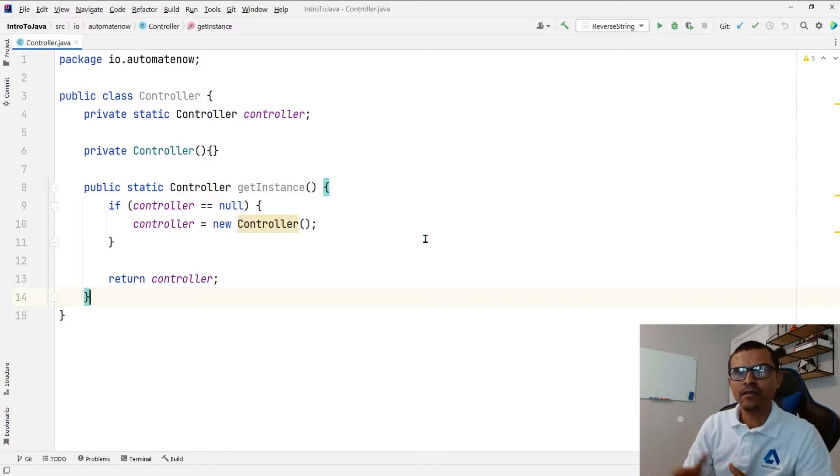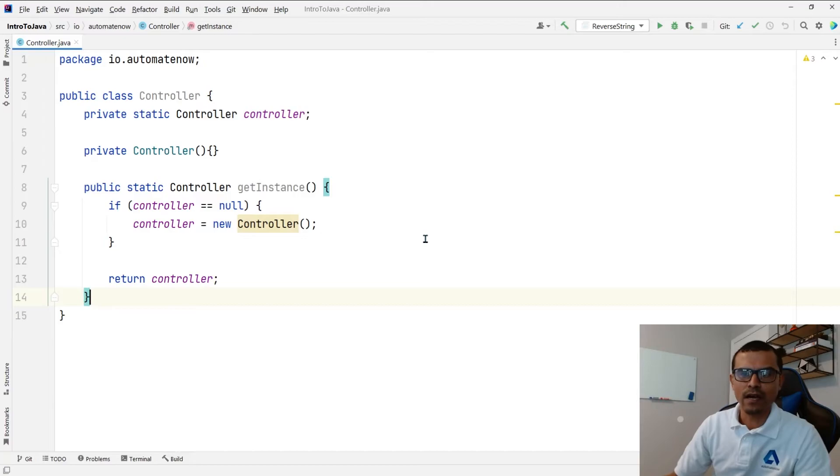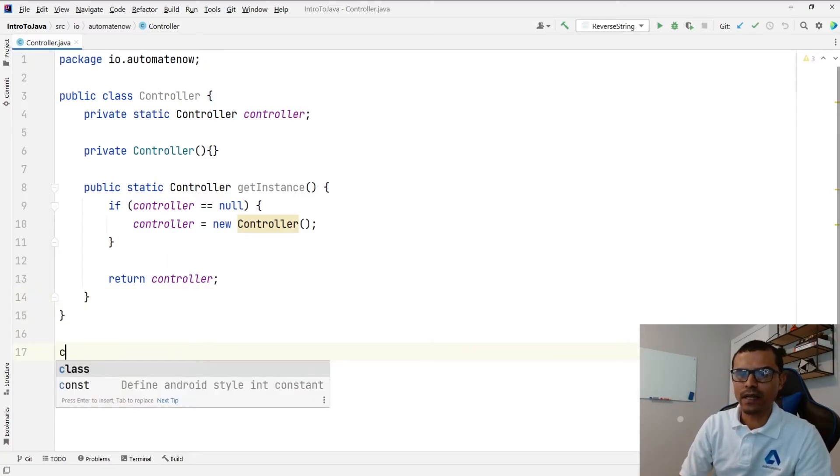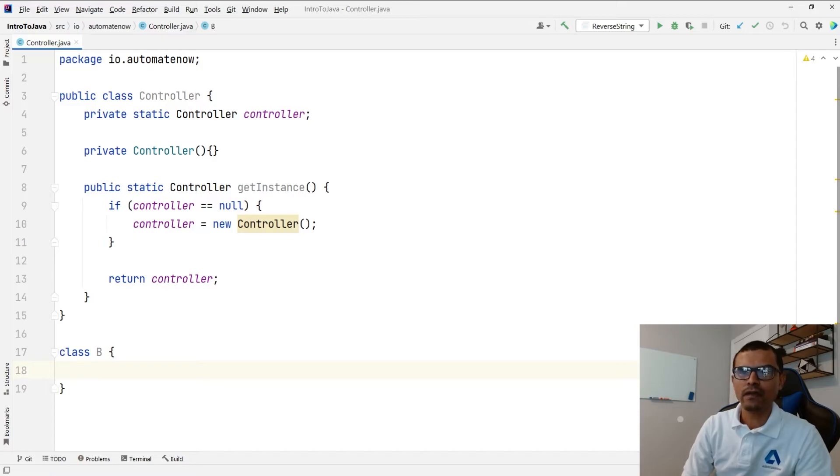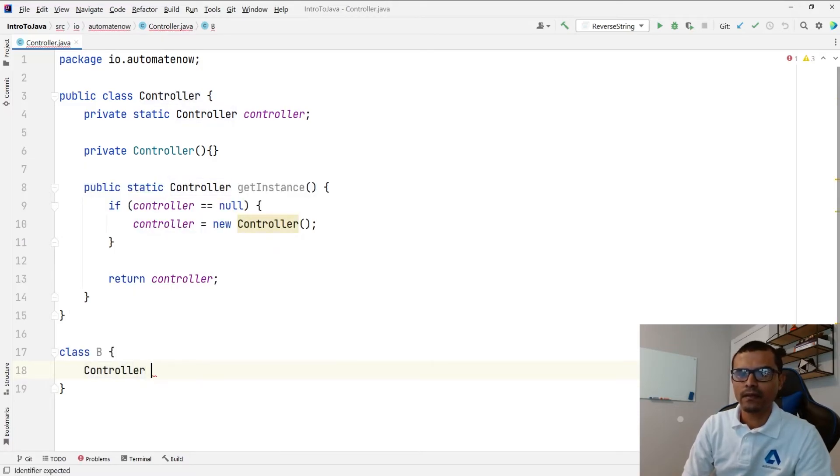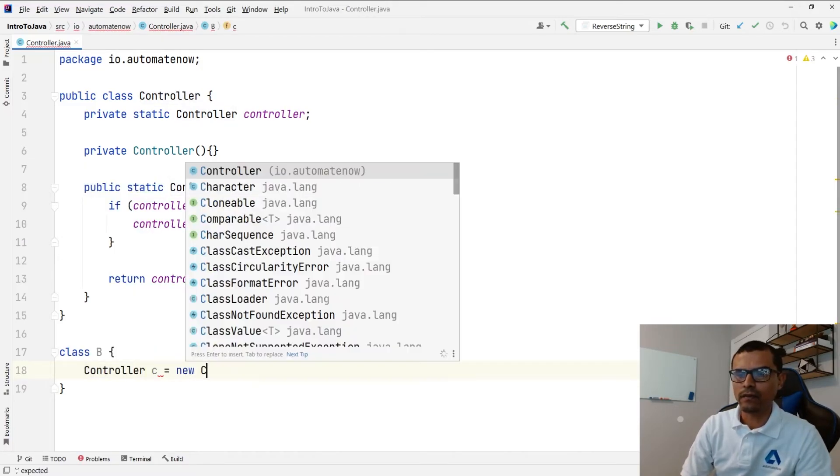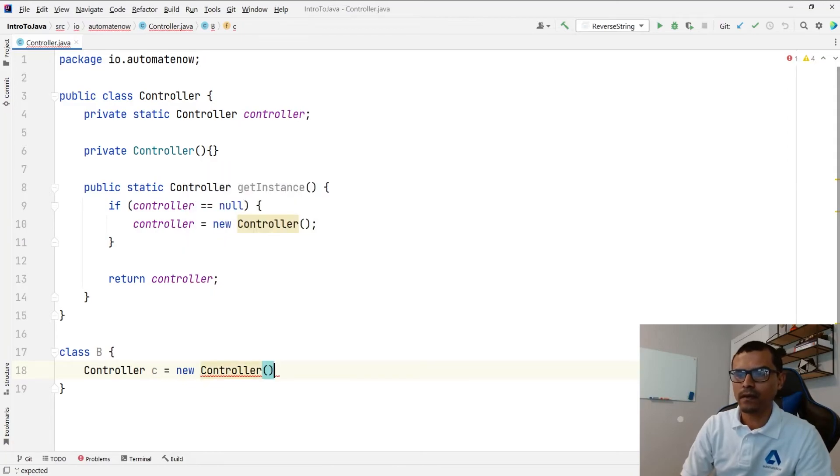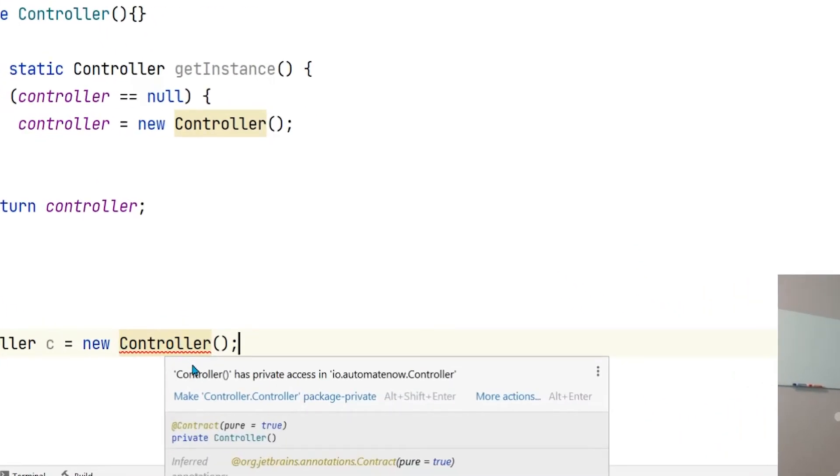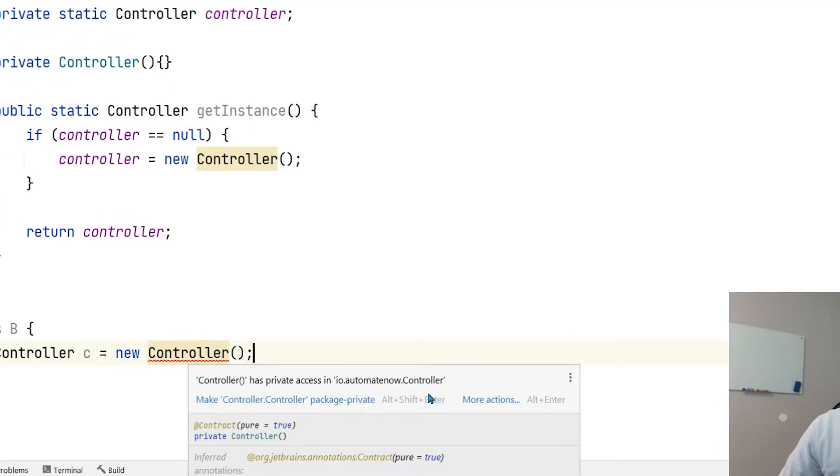And lastly let me show you what happens when we try to instantiate this class multiple times. I'm going to create a new class over here and say class, call it B. And then I'm going to say controller c is equal to new controller. Notice that we have an error. It says here controller has private access in this class.